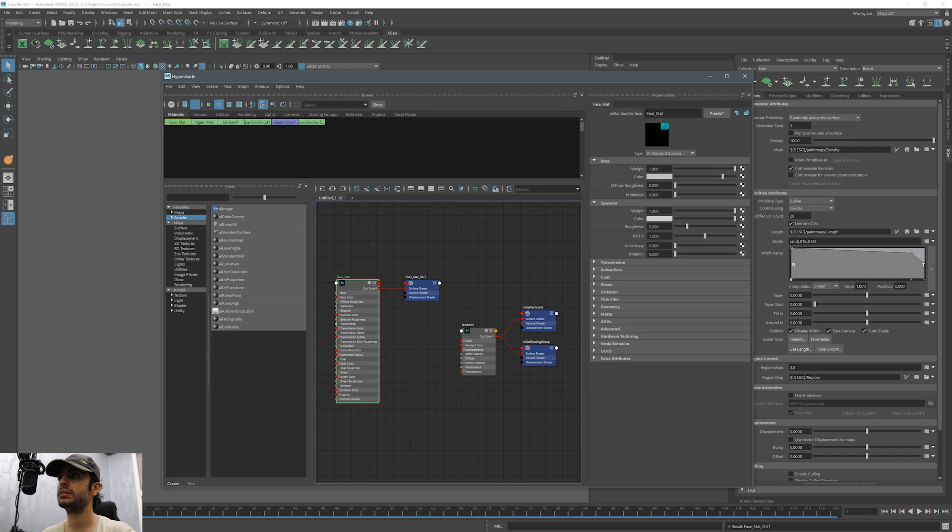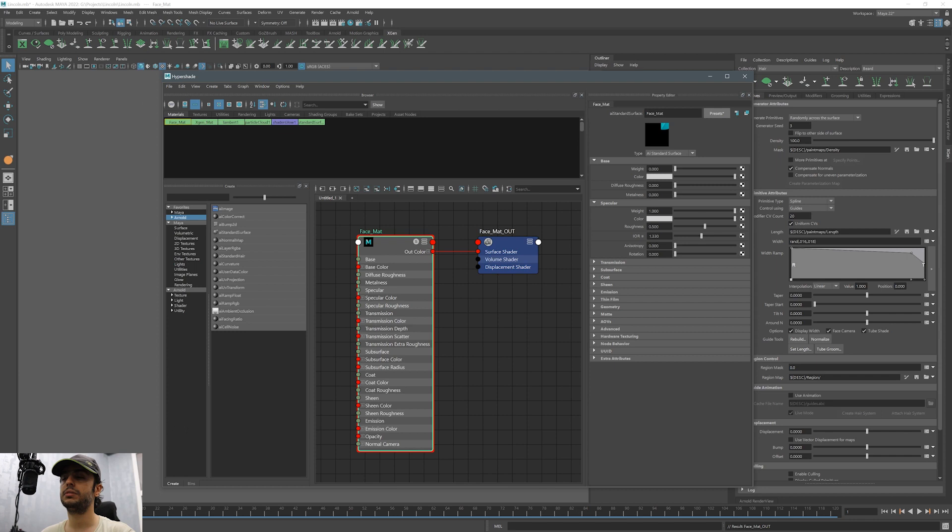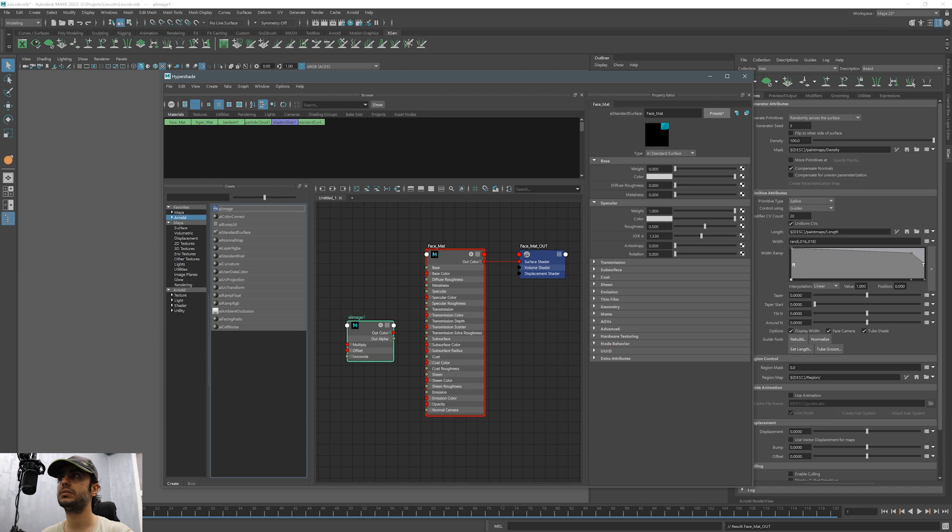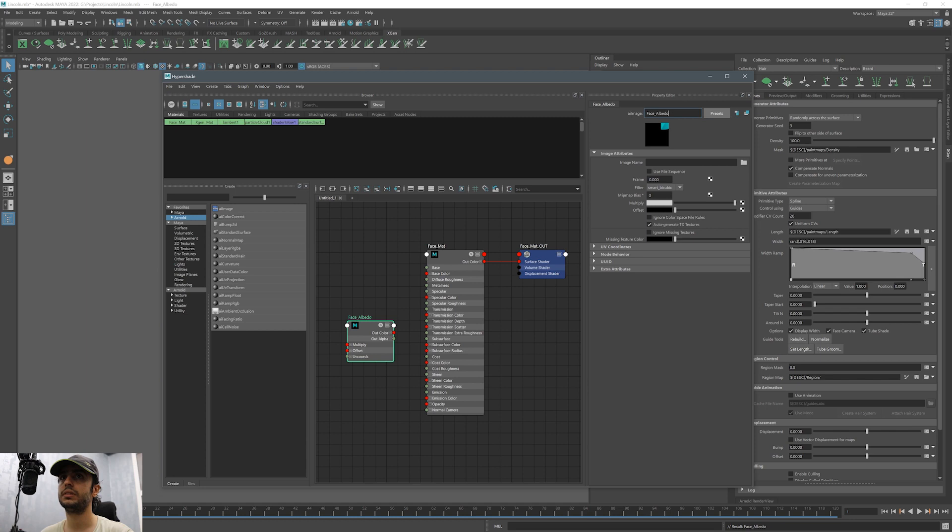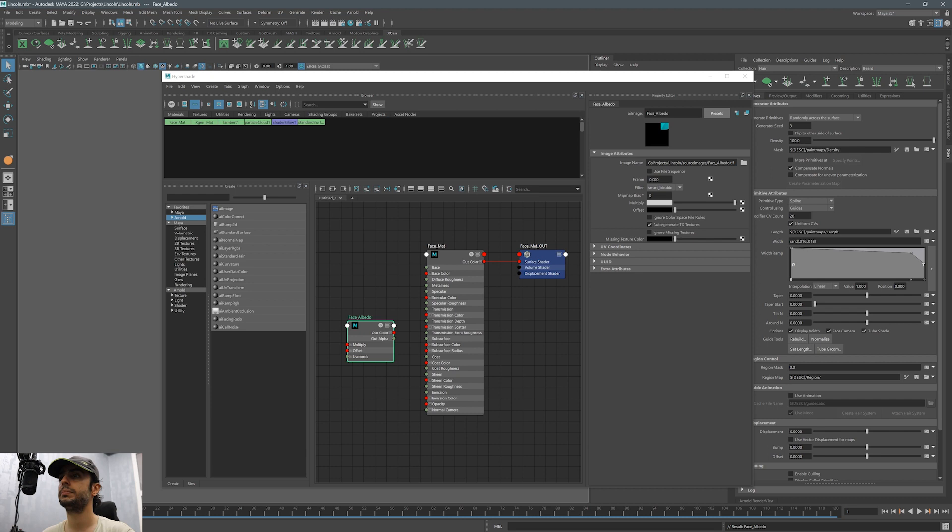First let's add the Albedo map that we have painted in ZBrush and exported. I added all the maps inside the source images folder. This is the folder that you need to have all the textures that you want to use specifically for your scene.